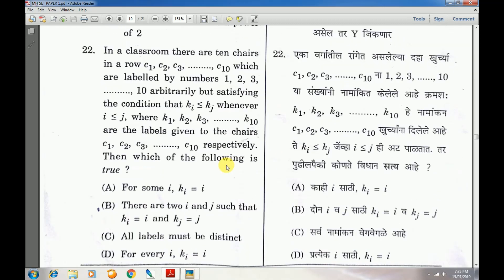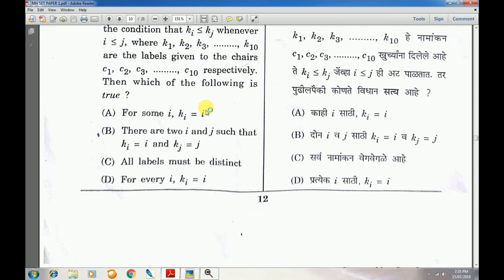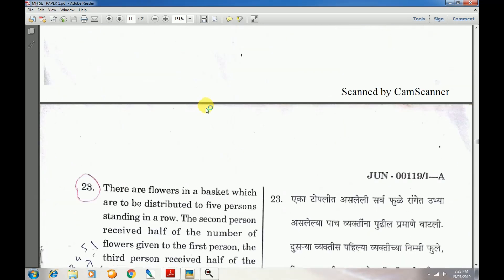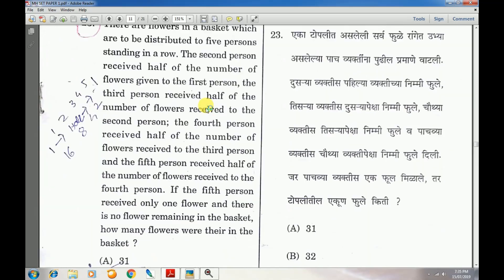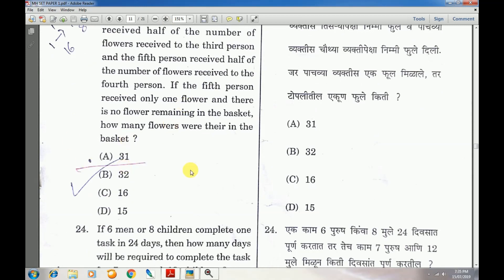Question number 23: Answer is C — all labels must be distinct. Answer is 31.